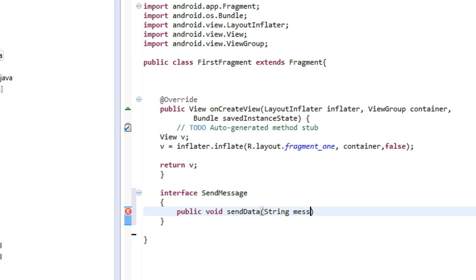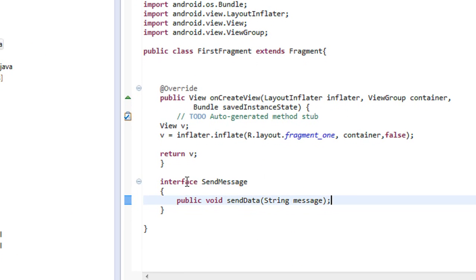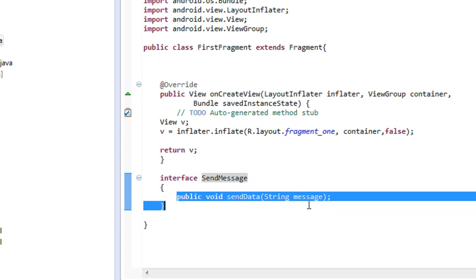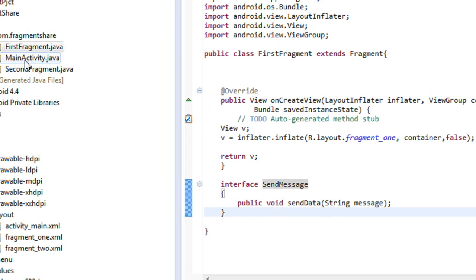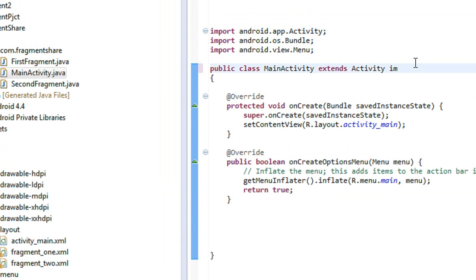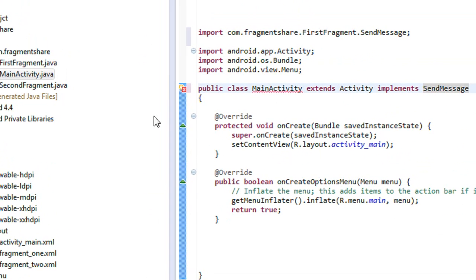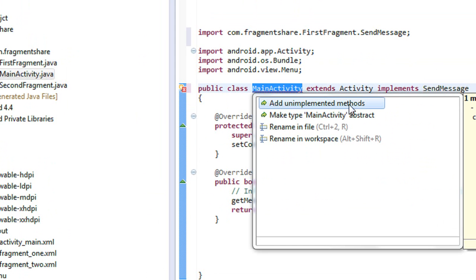Now I need to implement this interface on the MainActivity and also override this abstract method. Go to the MainActivity and implement that interface: implements SendMessage, then override and implement that method.